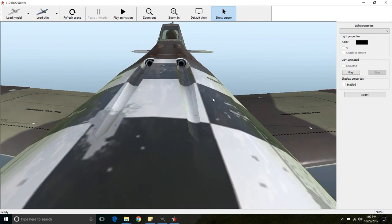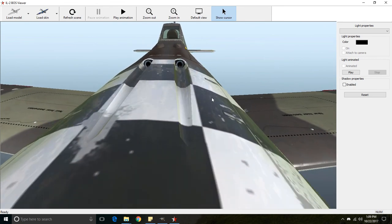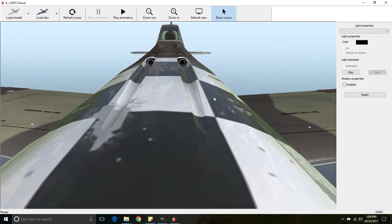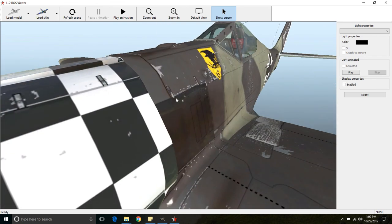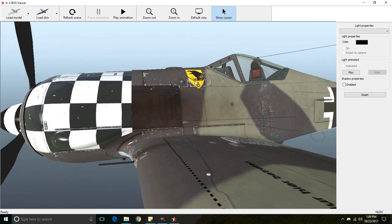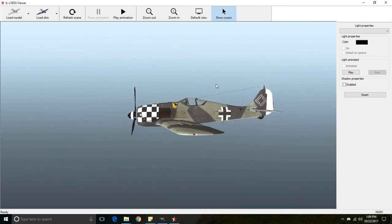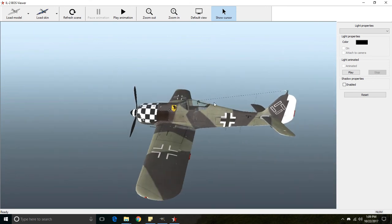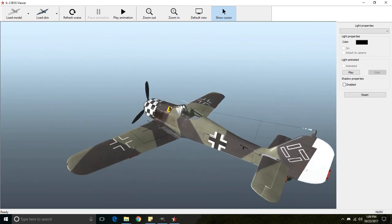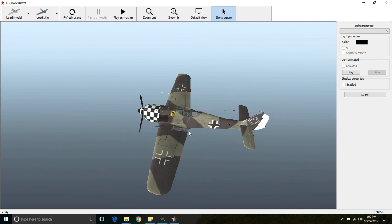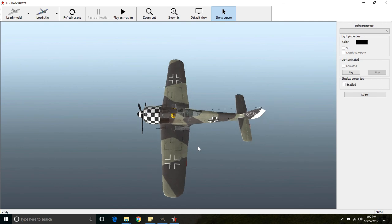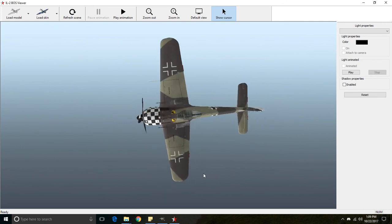And you can kind of see the cowling is still pretty reflective compared to the rest of the plane. And that's pretty much all I know about alpha channels.